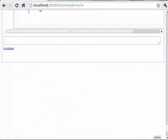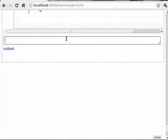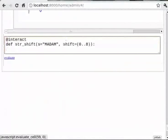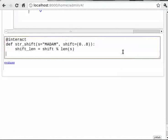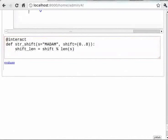You can type at-the-rate interact, then def str_shift with brackets s equals 'madam' comma shift equals within brackets 0..8. Then type shift_len is equal to shift modulo len within brackets s. Then chars is equal to list within brackets s.